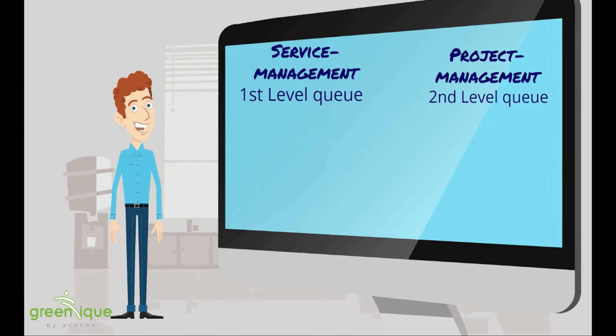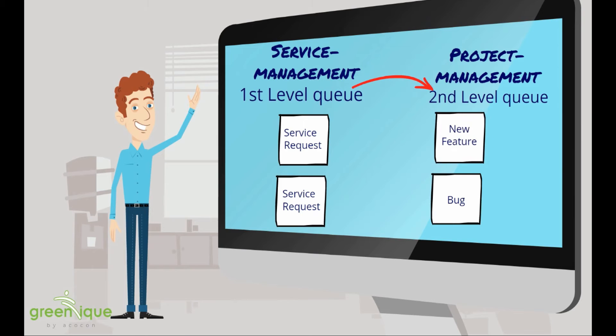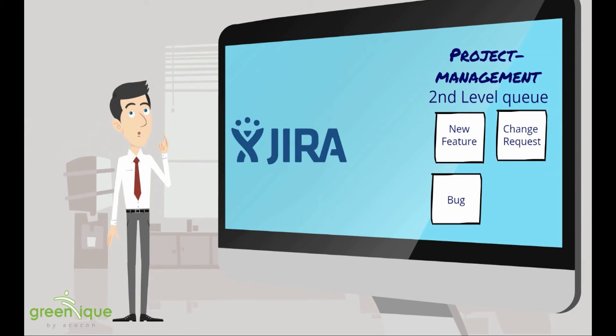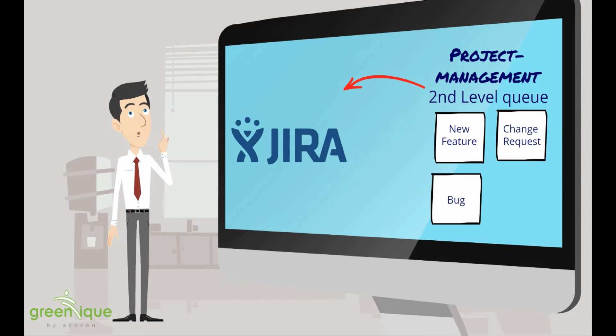Your colleagues from Service are working with OTRS. They forward service requests to you that contain things like bugs, change requests or new features. Now you have to transfer those tickets to your team's JIRA so they can start working.